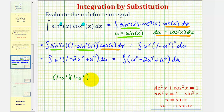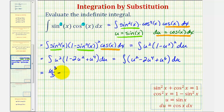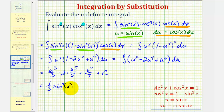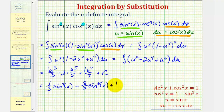Now we integrate in terms of u using the power rule. We get u cubed over three minus two times u to the fifth over five, plus u to the seventh over seven, plus C.